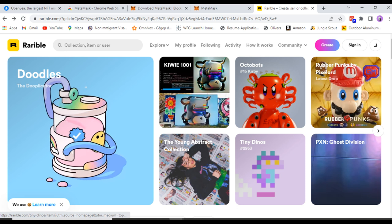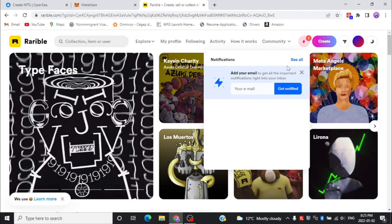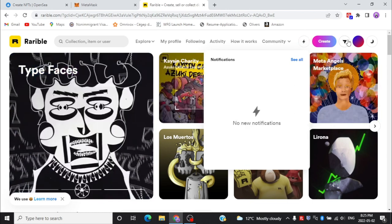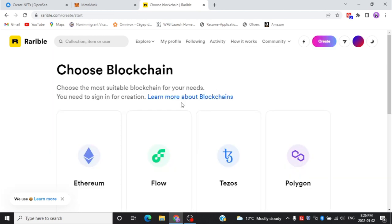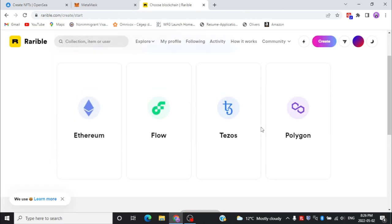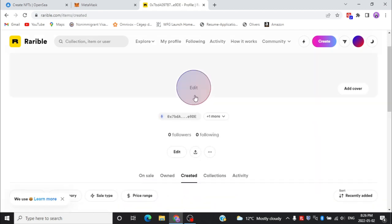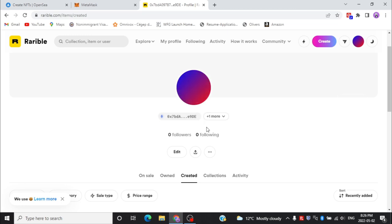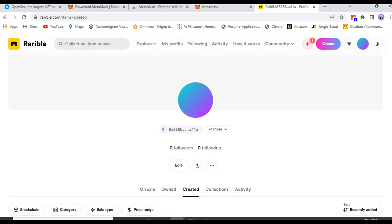Now you can explore the platform — you can create NFTs and buy NFTs. You can get notified by verifying your email address. In the Create tab you can create NFTs. Click on 'Create' and you can select any of the supported coins to create an NFT. You can also update your profile by clicking the profile icon — you can change your name and modify your profile picture. That's how you create an account on these platforms.